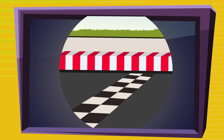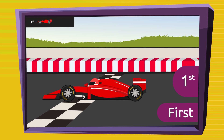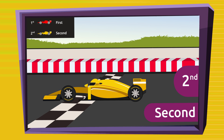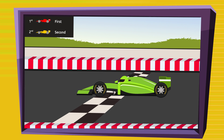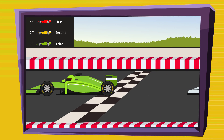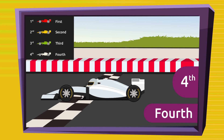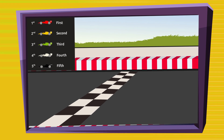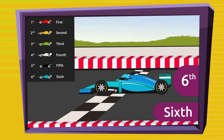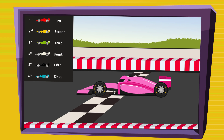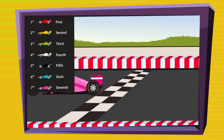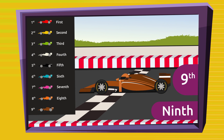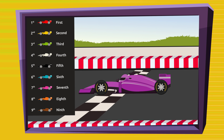The red car — that's mine — came in first. The yellow car came in second. The green car came in third. The white car came in fourth. The black car came in fifth. The blue car came in sixth. The pink car came in seventh. The orange car came in eighth. The brown car came in ninth, and the purple car came in tenth.